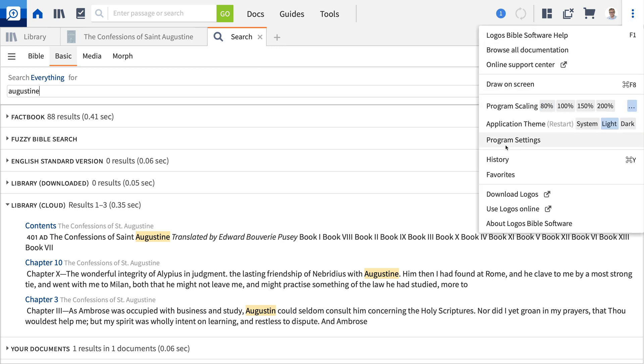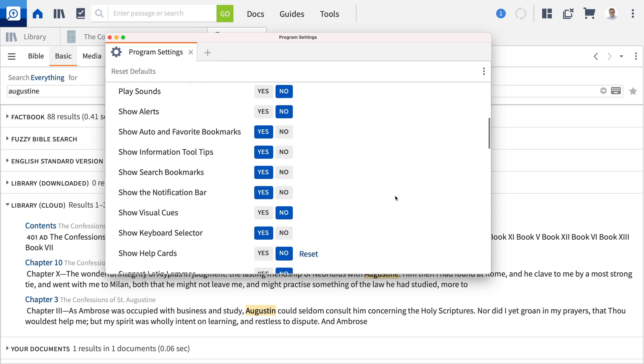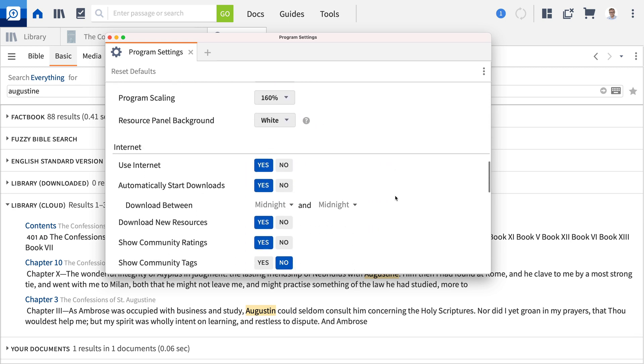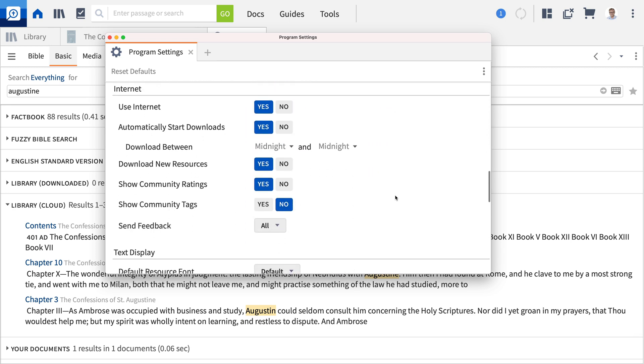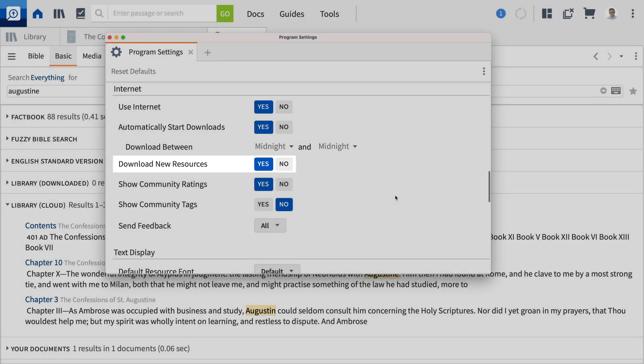You can control the way Logos interacts with new resources through the option in Program Settings to automatically download new resources. This setting, which is found in the Internet section and is set to Yes by default, determines whether newly licensed resources are automatically downloaded or remain cloud resources.